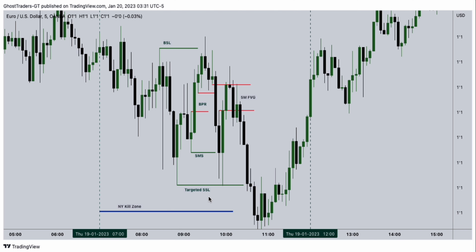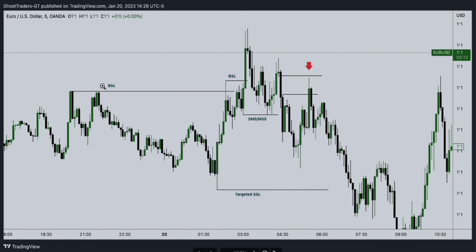Same thing here — we have buy side liquidity being collected. After that, we see price reversing back. Price collects this liquidity and then it's retracing. Price pushes back, it doesn't get to take out this high, and then we have a shift in market structure as price goes down. After that shift in market structure, we want to see a retracement. Price retraces, gets to this level of a fair value gap, closes it, and then goes down to our targeted sell side liquidity.